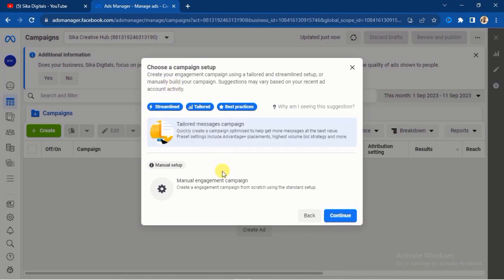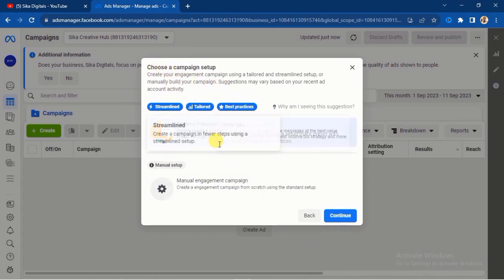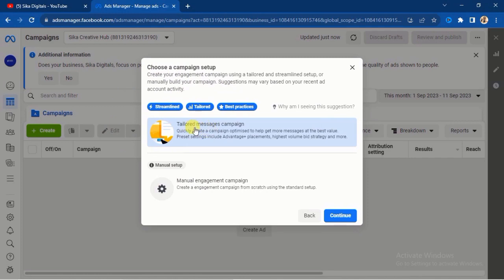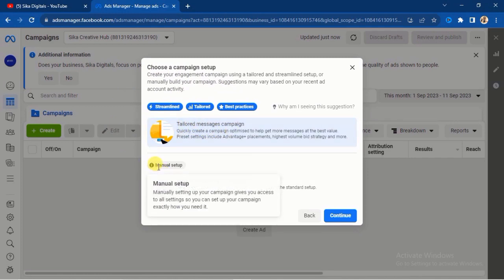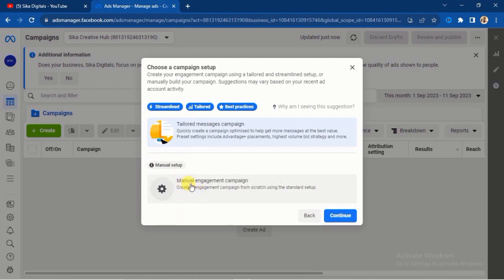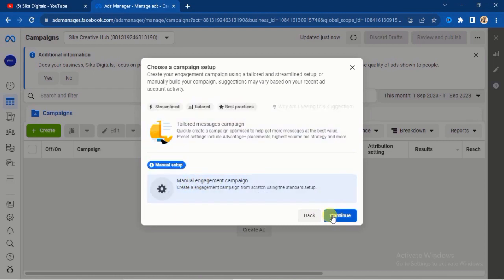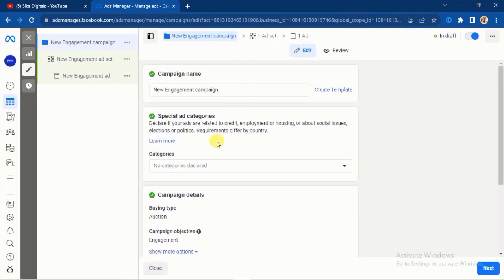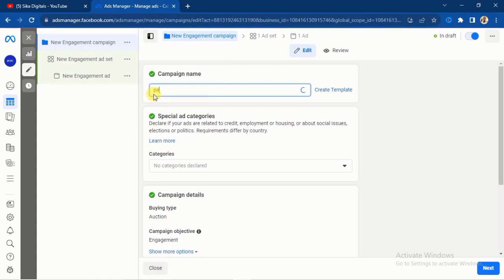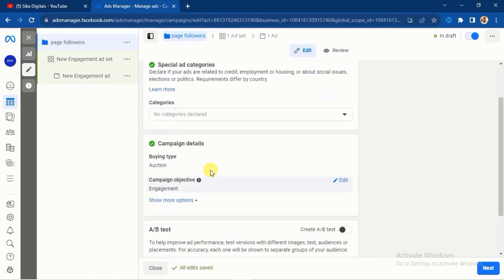It will take you to this interface. You are going to see an option to use an existing template, but I want you to use the Manual Setup. Select this second option — Manual Engagement Campaign — and go ahead and click on Continue.